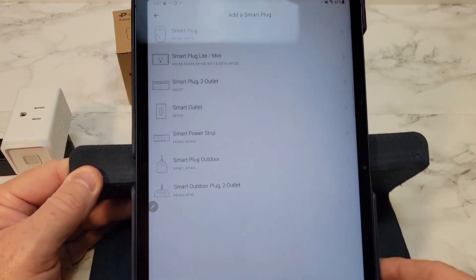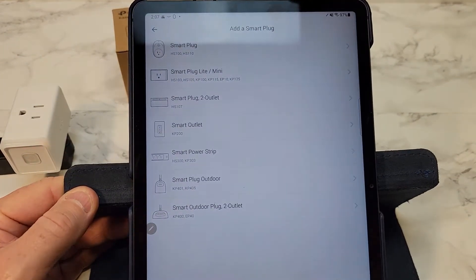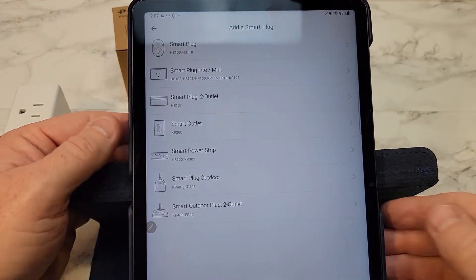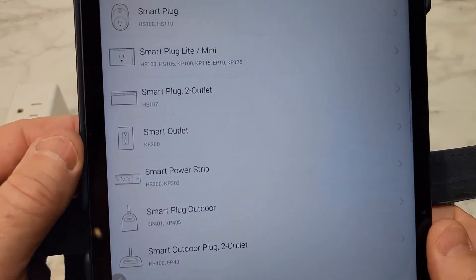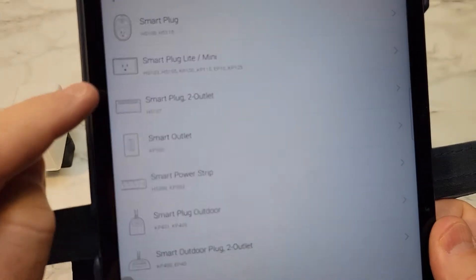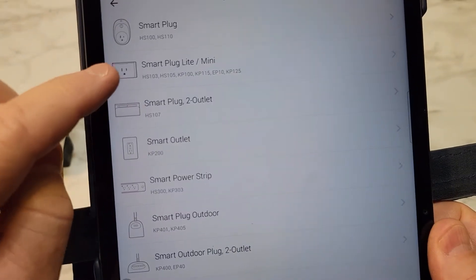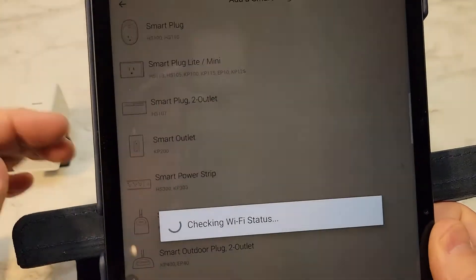We're going to add a smart plug. This is a really nice app. It's even got the model number HS-103 smart plug.